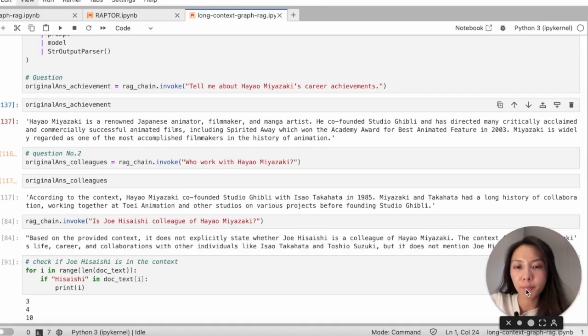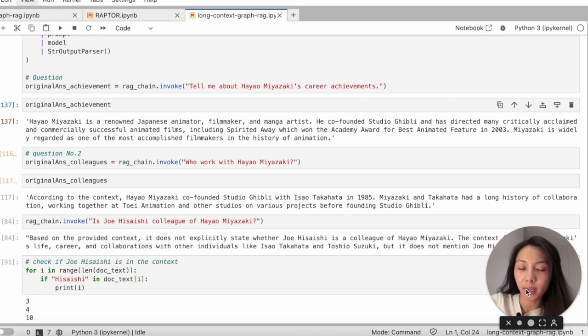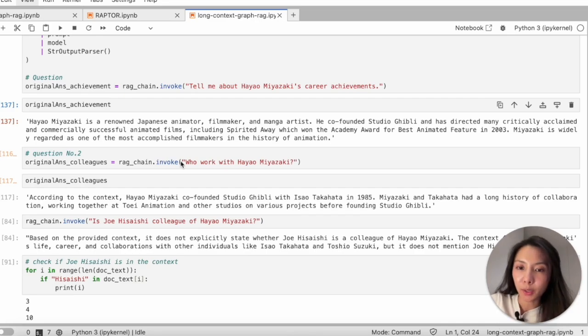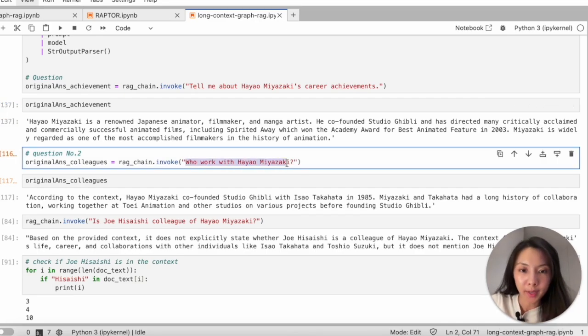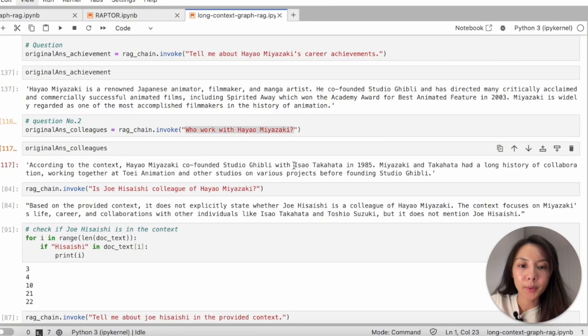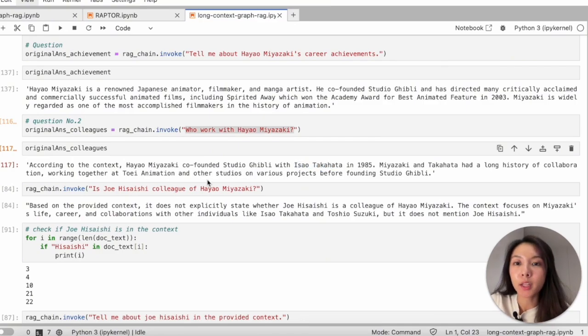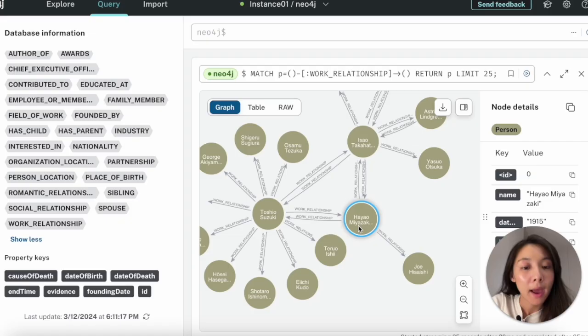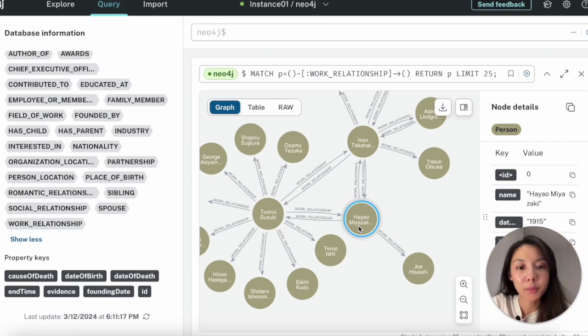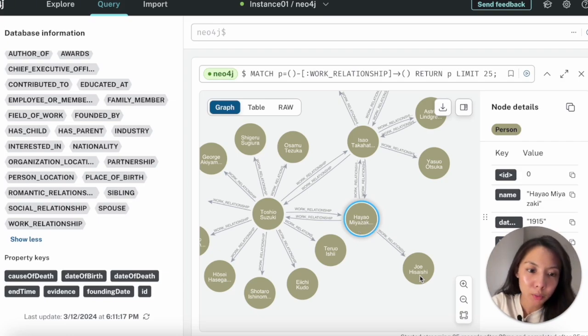So our second question is, who worked with Miyazaki? Here we got Takahata. Let's go back to our knowledge graph to fact check again. Having direct work relationships with Miyazaki include Joe Hisaishi, Toshio Suzuki and Takahata, which is being correctly identified here.